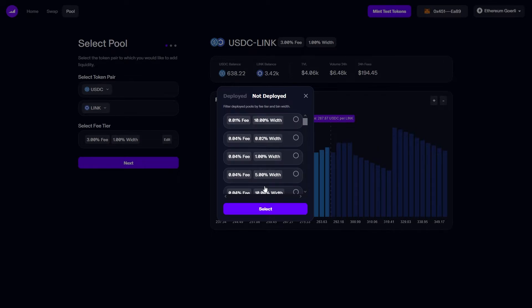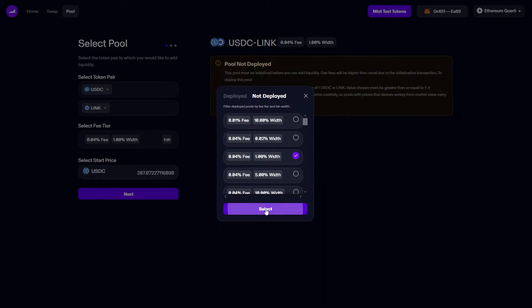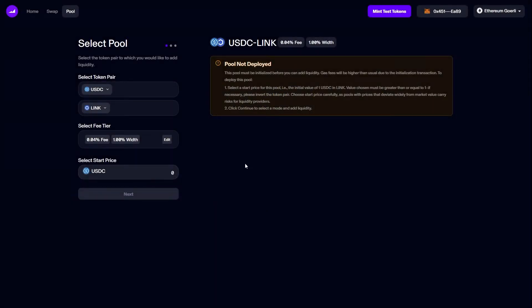I'm going to deploy a new pool at a certain fee tier and bin width. As the instructions tell us, we need to select a starting price for this pool, i.e. how much one LINK is worth. I'm going to choose 8 because this broadly reflects the price at time of filming.